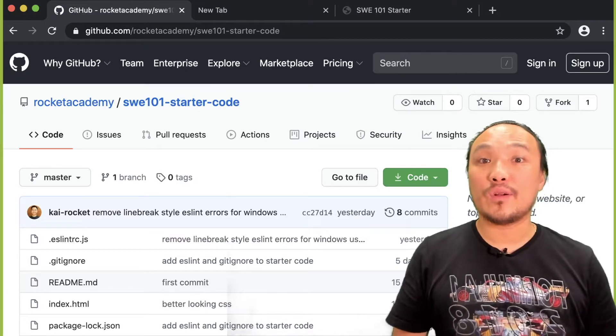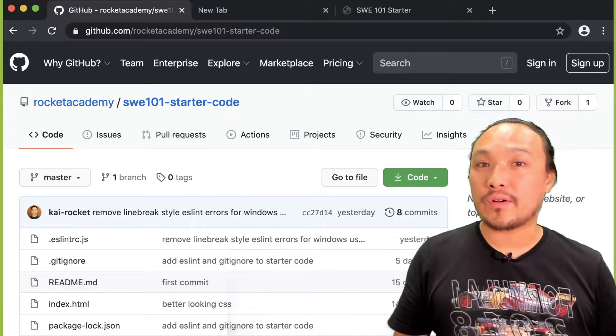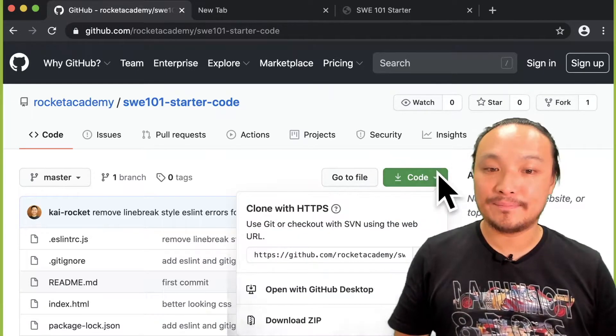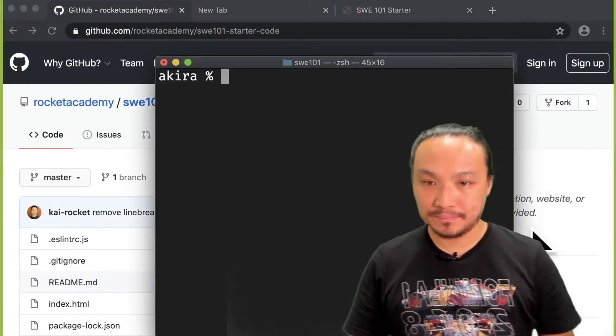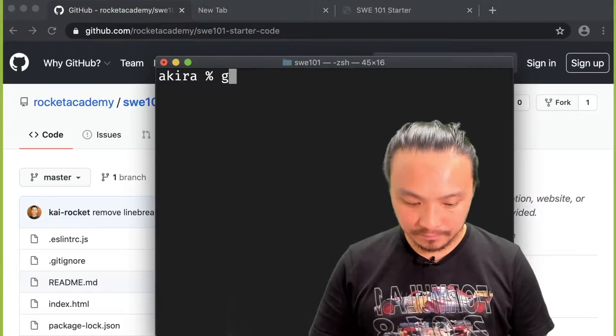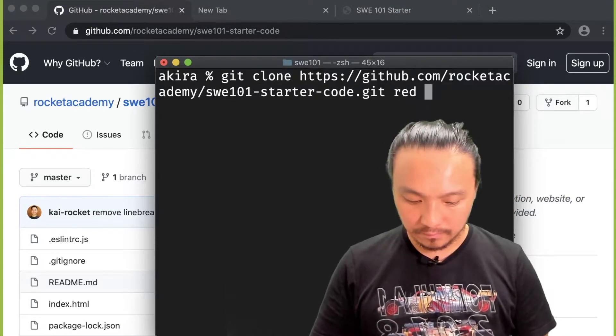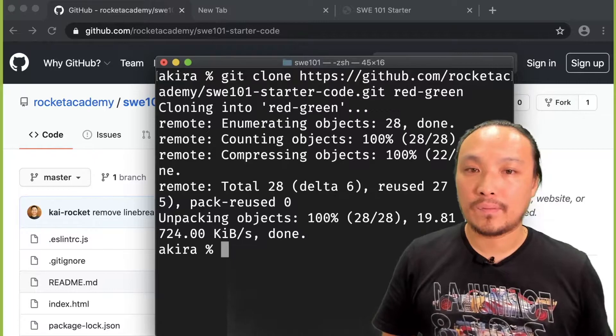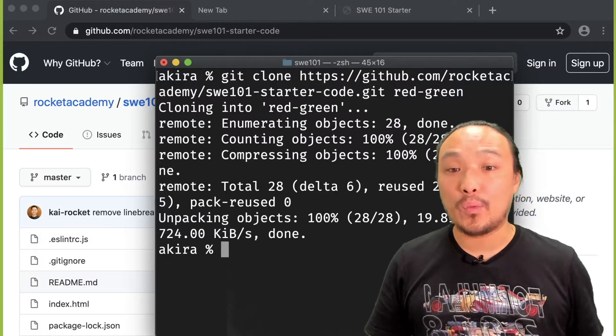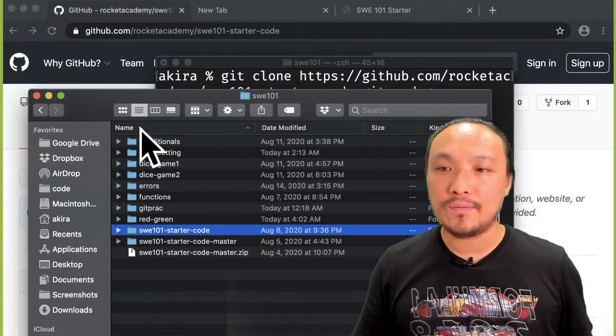I'm going to start by getting another copy of the starter code. Now I'm going to open my new folder in VS Code.